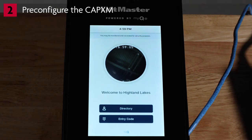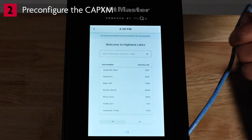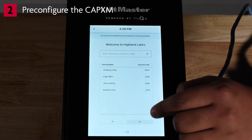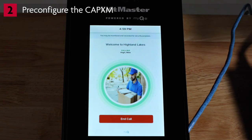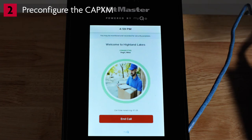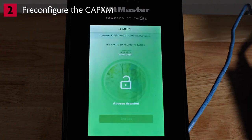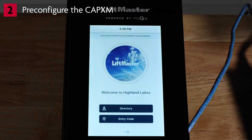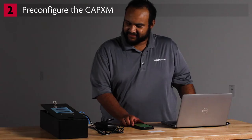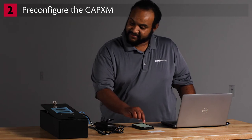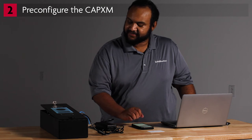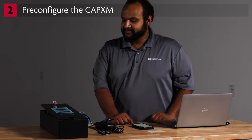First, test the connection to the MyQ Community app. Tap the Directory and search for your own name. Call yourself — the app will receive the incoming call. Answer the call. Confirm the microphone and speaker audio are working. Use the app to grant access. The LCD screen will display Access Granted. Next, test granting yourself access using Hold to Unlock in the app. This is similar to granting access using a remote control. Press Hold to Unlock in the app. The controller will click, but the LCD screen will not show any message.